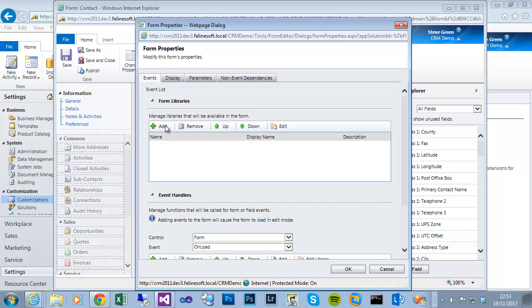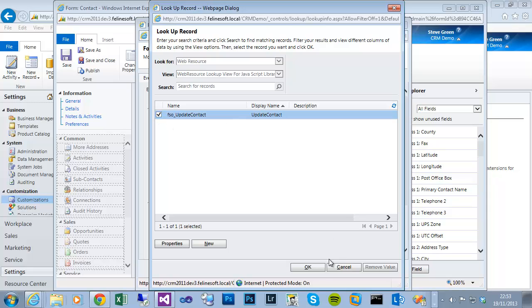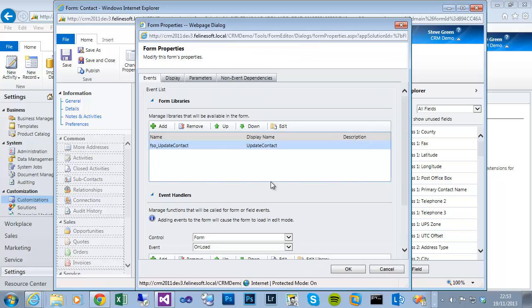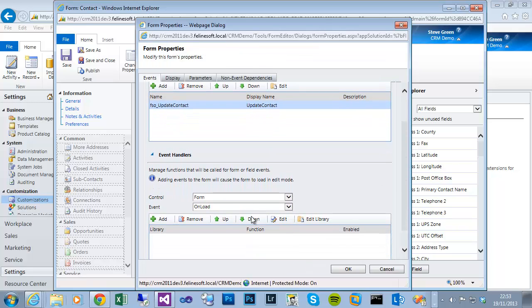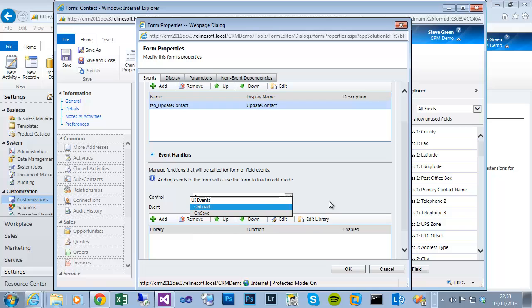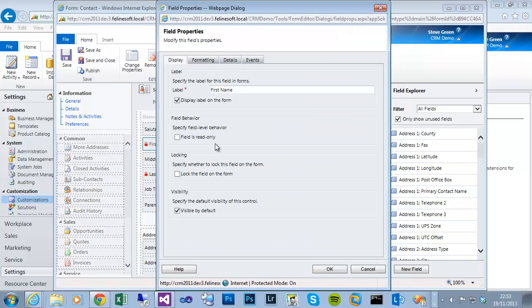Now you can see under the form libraries area there are no JavaScript libraries currently loaded. If I click on add, it will present me with any JavaScript libraries in the system that we can select. Click on the name, OK, and now we need to define - obviously it's not an on-load or on-save event for the form itself, but I've now added that library to the form. So now if I double click on the first name field and go to the events tab.